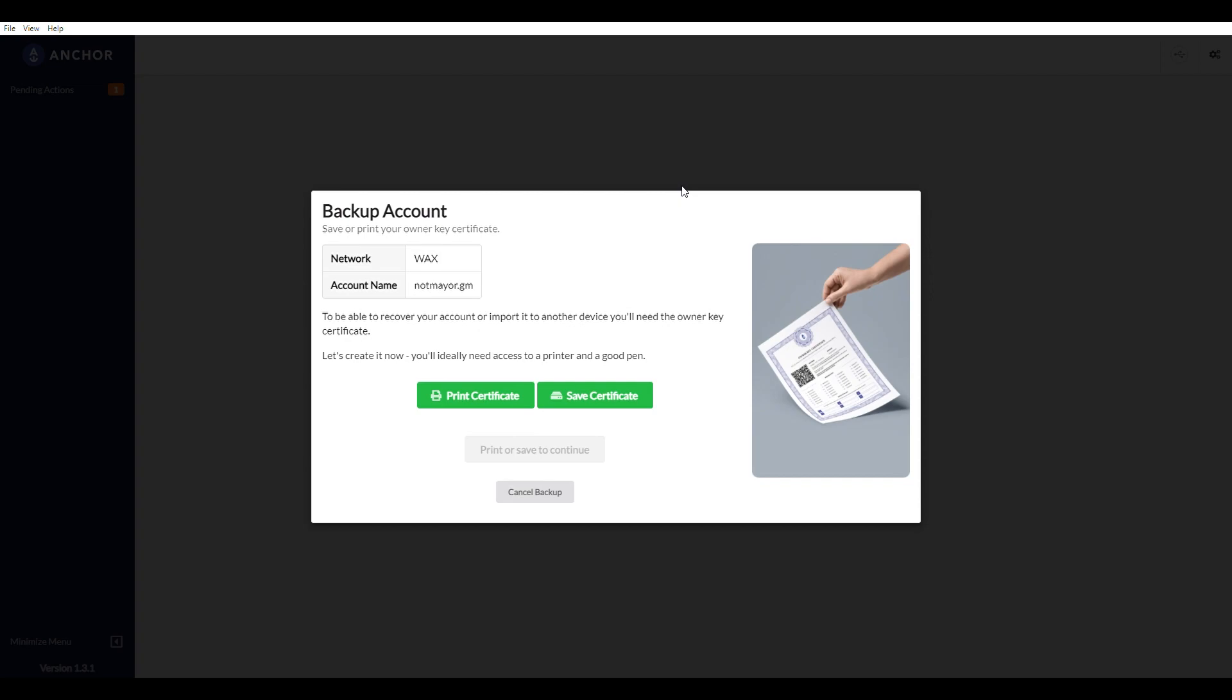You print a physical certificate to make sure that if you ever get locked out of your account, nobody else can take it from you because it's all on this piece of paper. So lock it up somewhere really tight.